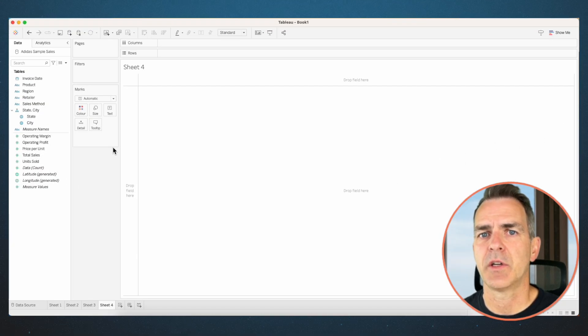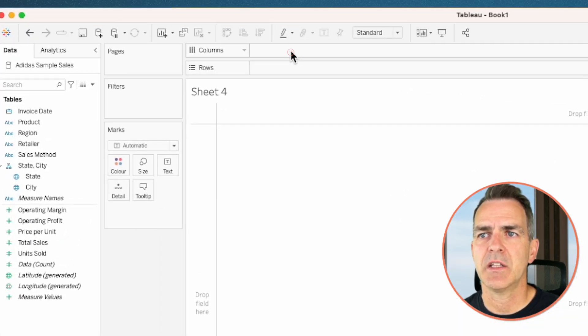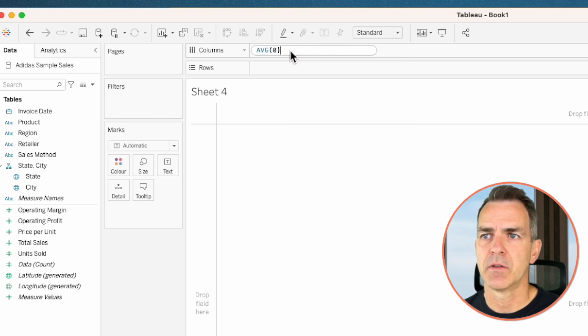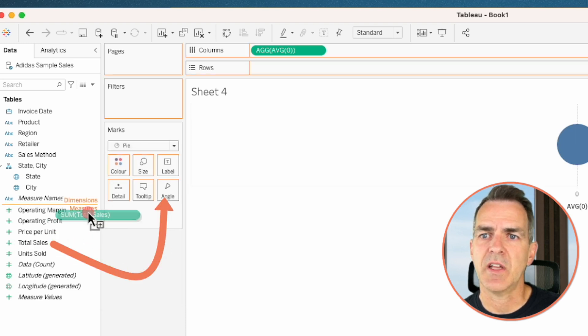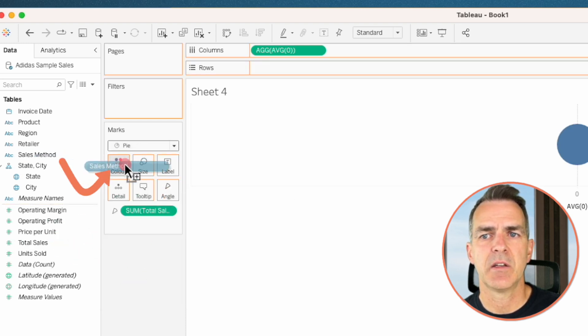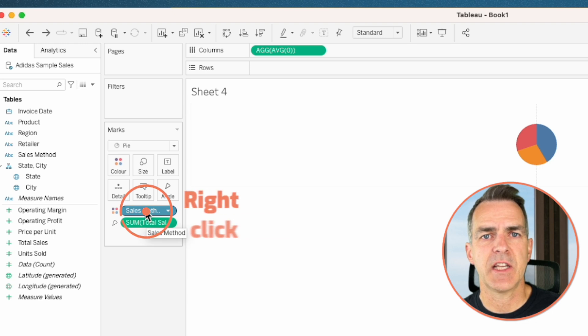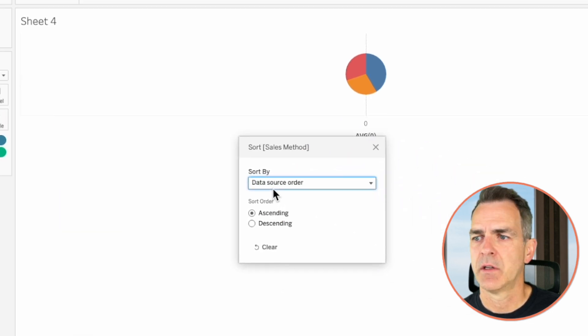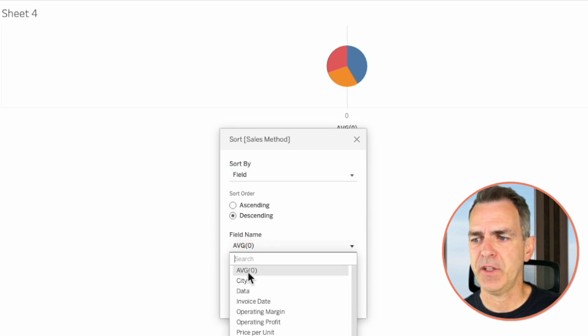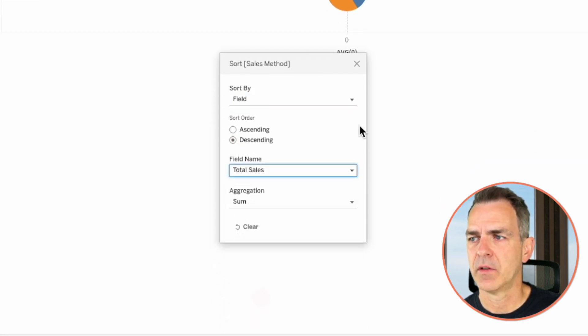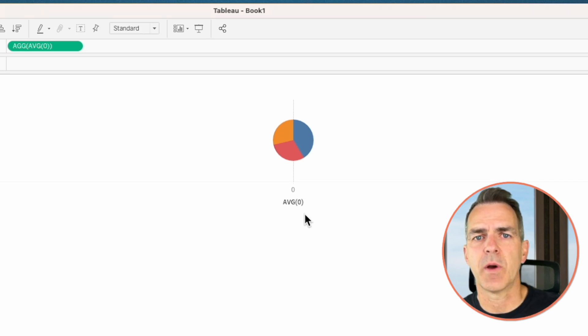We've got one more chart to build. This time we want to compare sales methods — are our sales largest online, in-store, or something else? Choose a new sheet. We're going to build a donut chart. Double-click in the columns and type in the average of zero. On the marks card, change the mark type to a pie. Drag total sales onto the angle and sales method onto the color. Right-click on sales method on the color shelf and choose sort. In the sort by, choose field — descending by total sales. This way our chart will sort clockwise around the view.